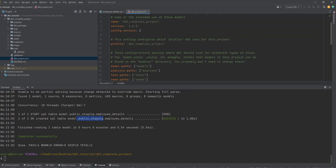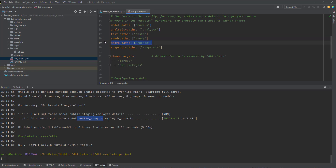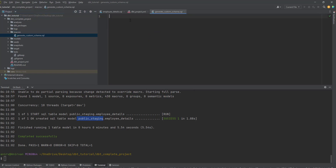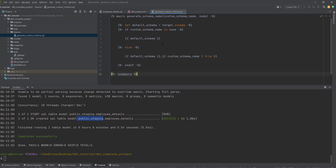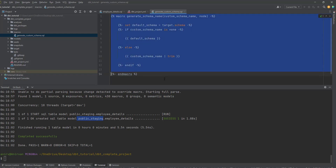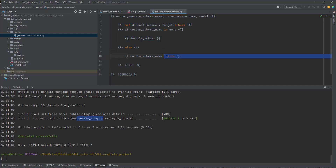Go back to your dbt project and confirm that the macro path is set to 'macros'. Create a file called generate_custom_schema.sql and paste the macro in. To explain what this macro does: if you are not providing any custom schema, the default schema will be used; if you are providing a custom schema, by default it gets prefixed with the default schema. We don't want that, so we remove that prefixing logic. Now let's run the project again — you can see it is getting created under the schema 'staging' directly.